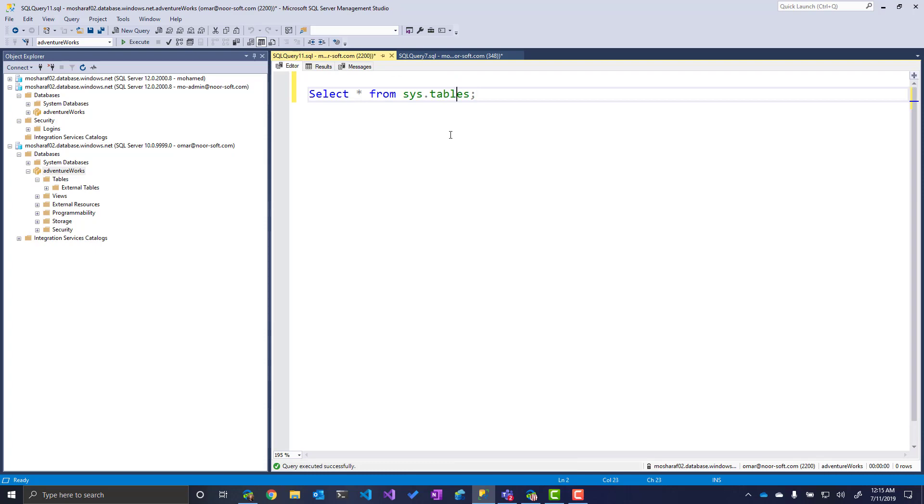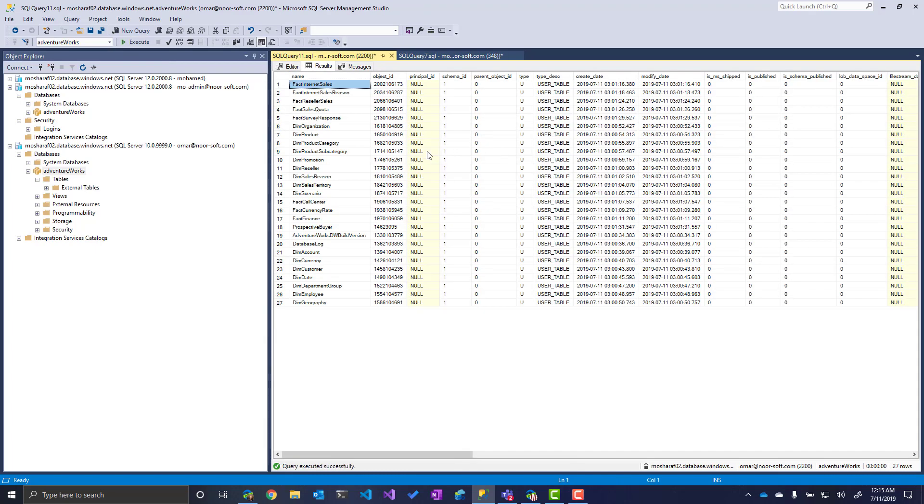If I go back to my query window here, execute. Now I'll be able to read the table names. And if I'm selecting data from one of the tables, I'll be able to read the data from this table.